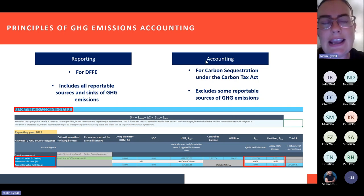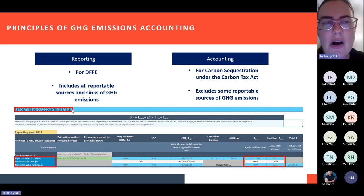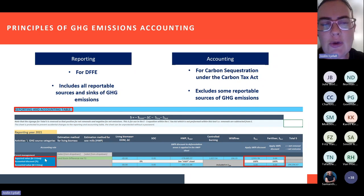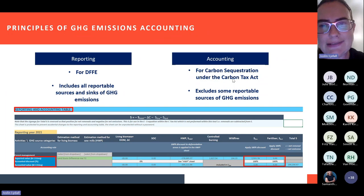Under the carbon tax, you are allowed to claim for the carbon sequestered in your plantations and harvested wood product — this carbon sequestration is what we call accounting. There are slightly different rules: accounting excludes some of the reportable sources of greenhouse gas emissions. So accounting is for the purposes of carbon tax and excludes some reportable sources. In the MRV tool, it will calculate automatically once you put in the relevant information — both the reported value, which is reported to DFFE, and the accounted value, which is applicable to sequestration you can claim under the Carbon Tax Act.